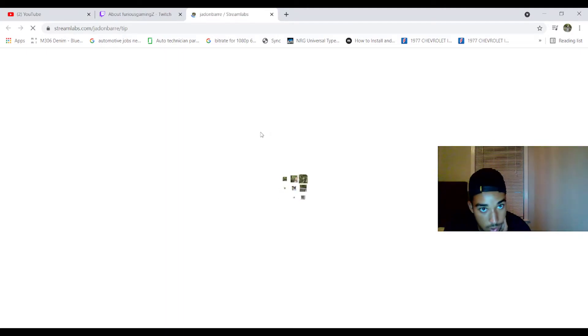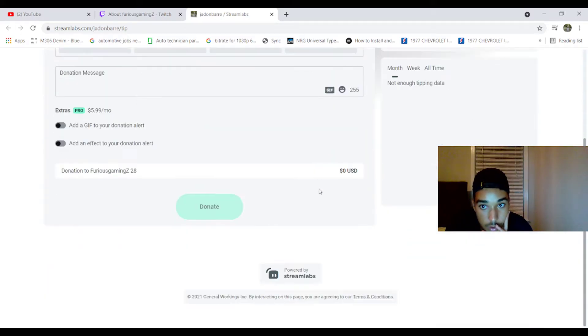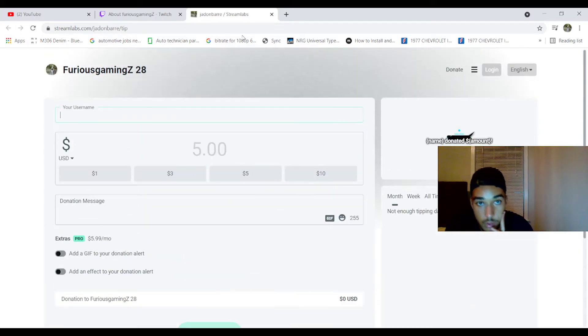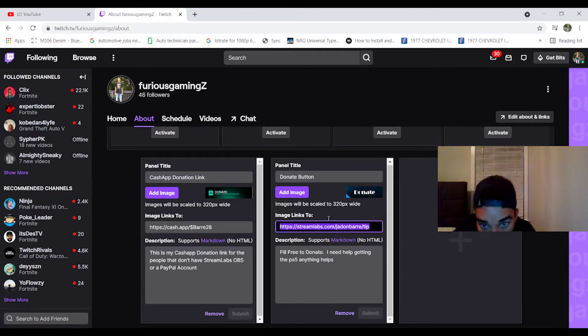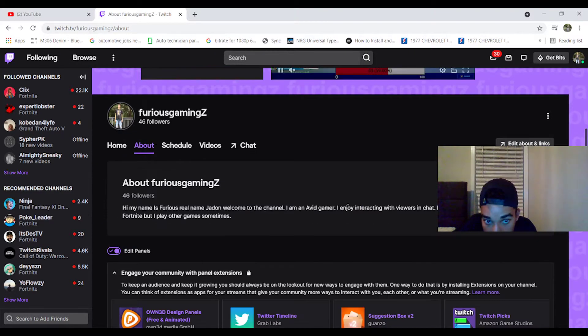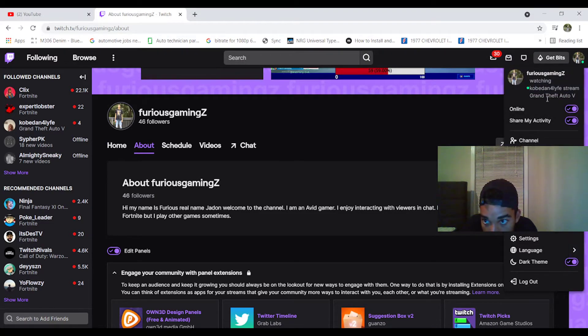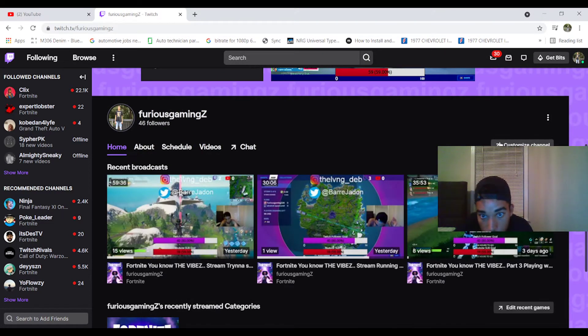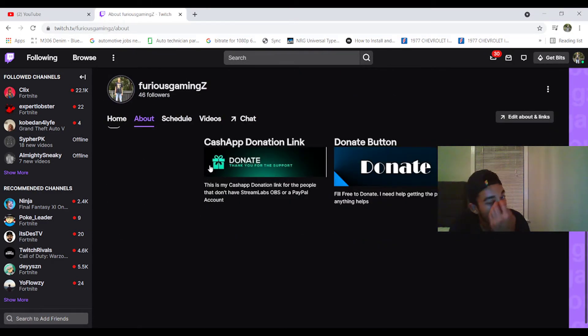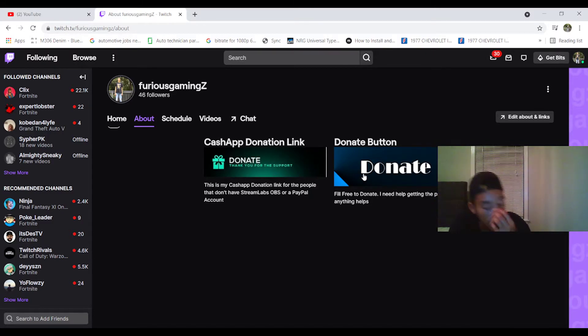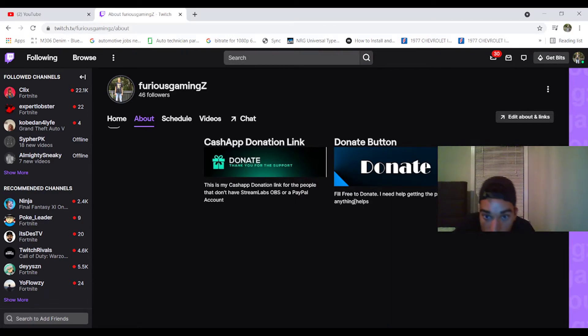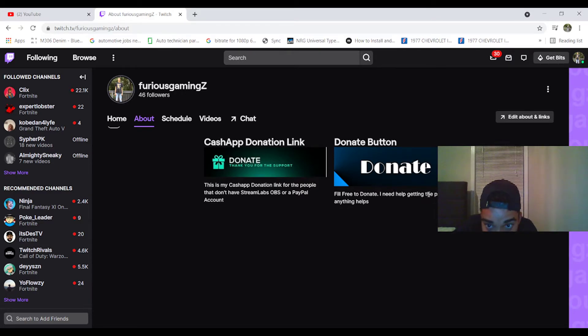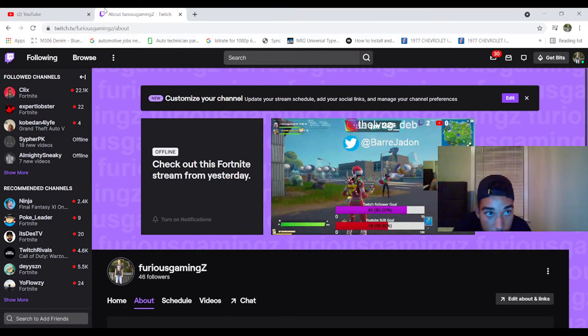So I'll link that to that, and I linked this to this. I'm going to go to this link. Here's my Streamlabs link. You can add five dollars, ten dollars. So yeah, that's pretty much the end of the video guys. Let me show you how it looks in person. So I go to Channel, About. And this is what it looks like. It's pretty clean, not legit but it's a pretty clean donate button image. And this is clean too. And this is funny, it says 'feel free to donate, I need help getting the PS5, anything helps.' So yeah, I'm definitely trying to get the PS5.